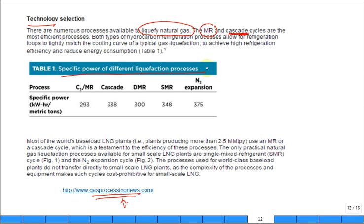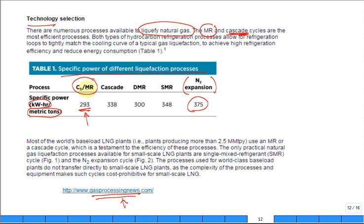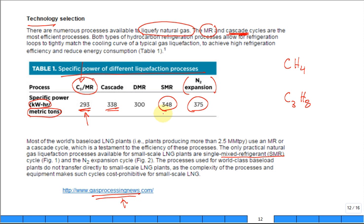The mixed refrigerant process uses a mixture — not just one pure refrigerant like R-134a or pure nitrogen. Looking at specific power for different liquefaction processes — measured in kilowatt-hours per metric ton of LNG produced — a lower number is better. Here's the nitrogen expansion reverse Brayton cycle performance. What is C3/MR? That's propane pre-cooling — C3H8 is propane — combined with a mixed refrigerant blend for the deep cooling stage.